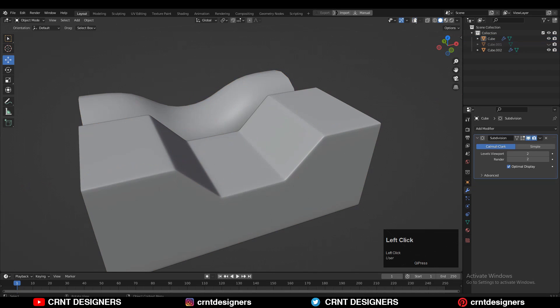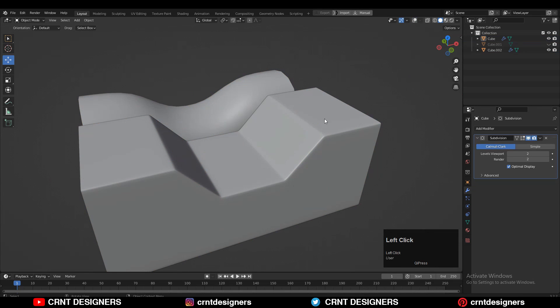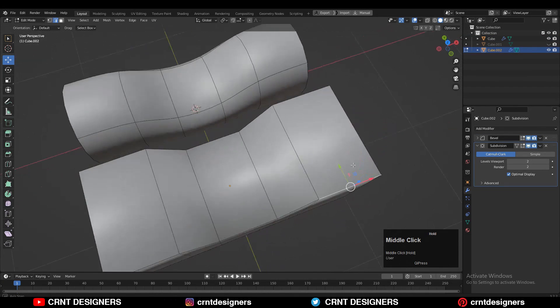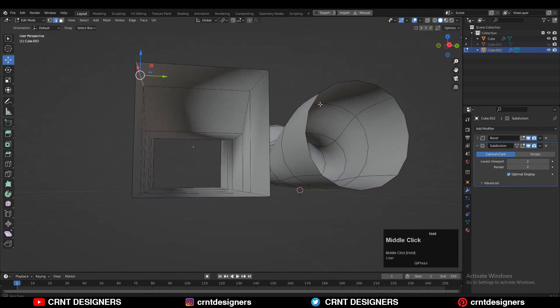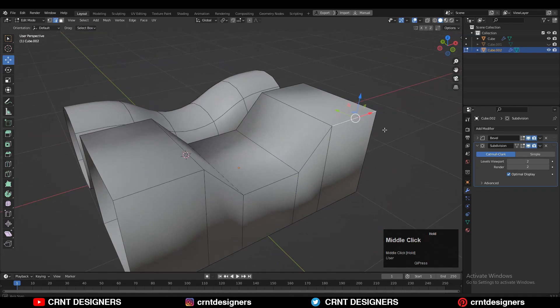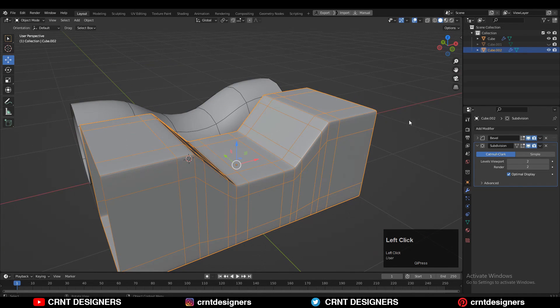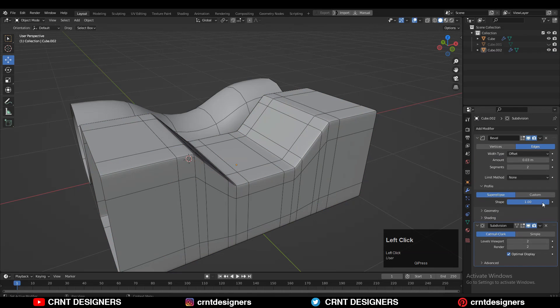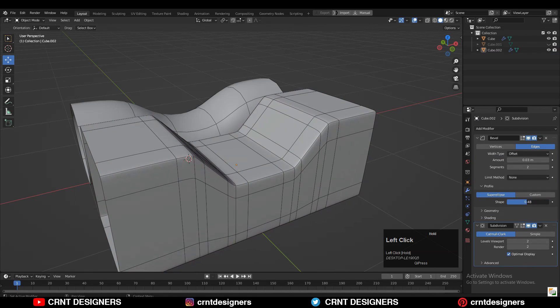If I go to edit mode, then you can see there are no supportive loop cuts. We have got the supported loop cuts just because of this bevel modifier. And now I can play with the form by just sliding that shape key there, and I can change its form.